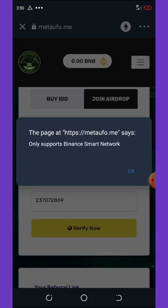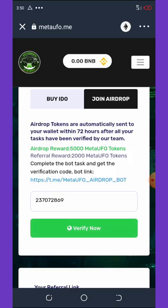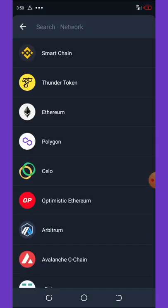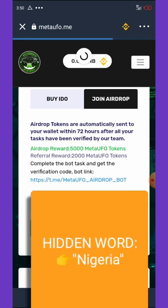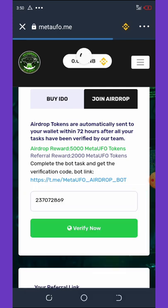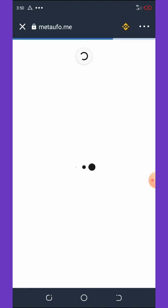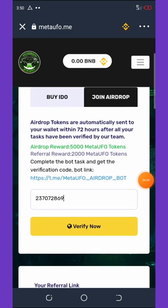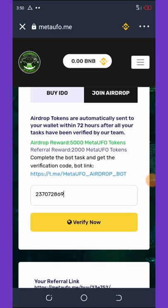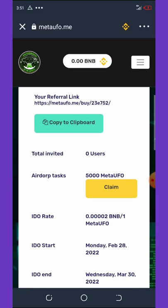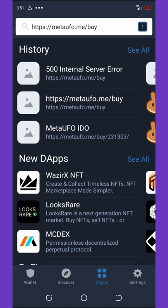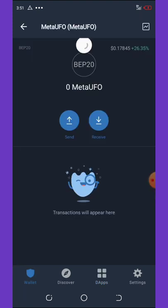Make sure you change the network to Binance Smart Chain to be able to claim this airdrop. Wait for it to load, then enter the code again and click Verify. Once the airdrop is completed, refresh your wallet to check if you received the token.